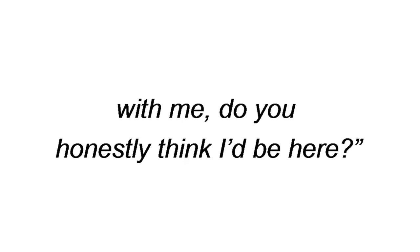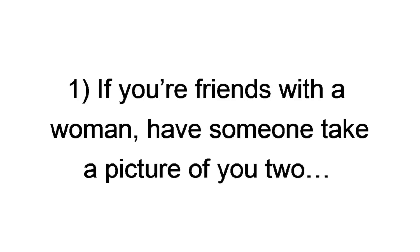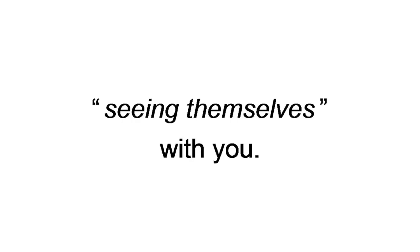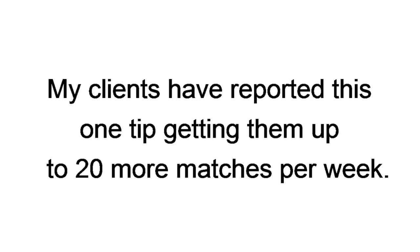B, get a few shots of yourself with a woman, or women. And before you say, thanks dude, if I get chicks to take pictures with me, do you honestly think I'd be here? Relax. This is super easy. If you're friends with a woman, have someone take a picture of you two, or use an old one you already have. You can even use pictures of a past girlfriend, or girlfriends. This helps hot women feel comfortable with seeing themselves with you. My clients have reported this one tip getting them up to 20 more matches per week.